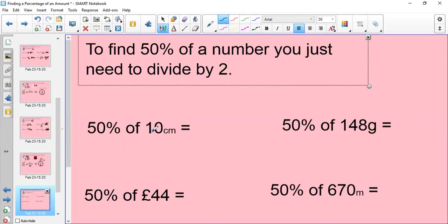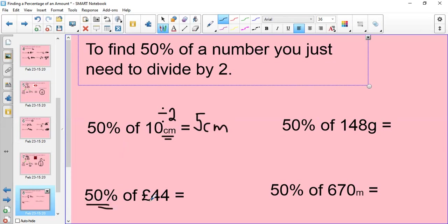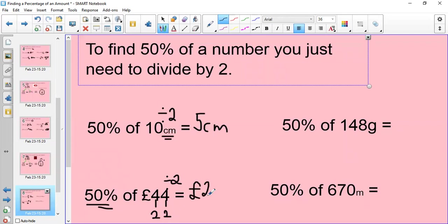50% of 10 centimetres: you're basically being asked what is a half of 10 — what is 10 divided by 2? How many twos go into 10? The answer would be 5 centimetres, because a half of 10 is 5. What about 50% of £44? Again, it's just 44 divided by 2. How many twos go into 4? The answer is 2. How many twos go into 4? 2. So 50% of £44 is £22.